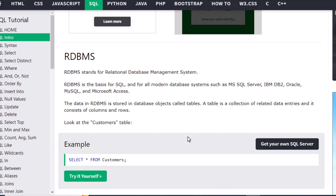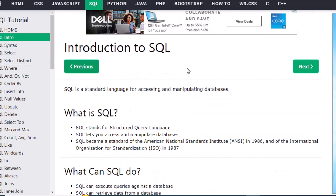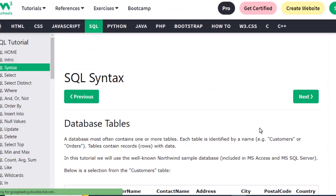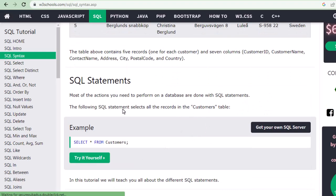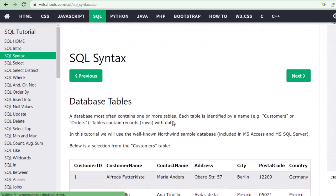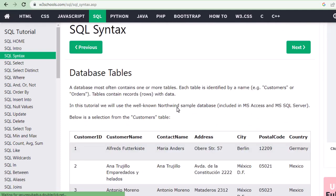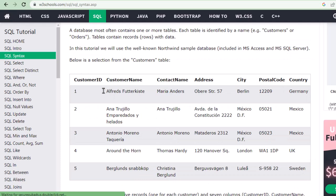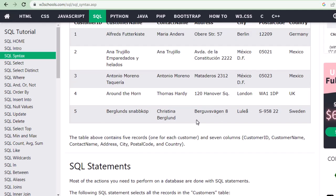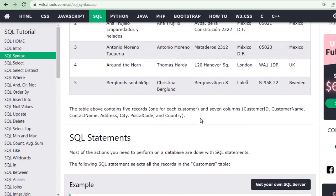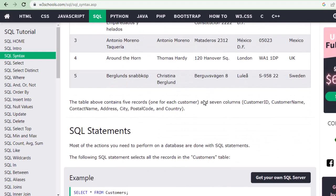Now let's understand the syntax. How do you write SQL statements? In a database you have a table — for example a Customers table with columns like Customer ID, Customer Name, Contact Name, Address, City, Postal Code, and Country. You need to query the database to get that information. The first statement we can use is SELECT.